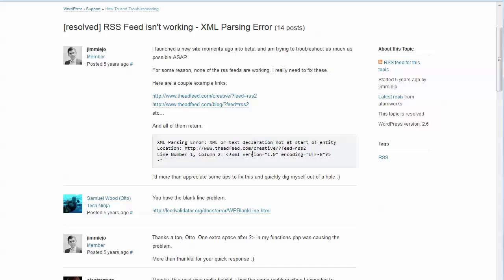The WordPress feed engine is supposed to take care of that, but sometimes it doesn't. And so what you have to do in those cases is figure out which post in the RSS feed is causing the problem.